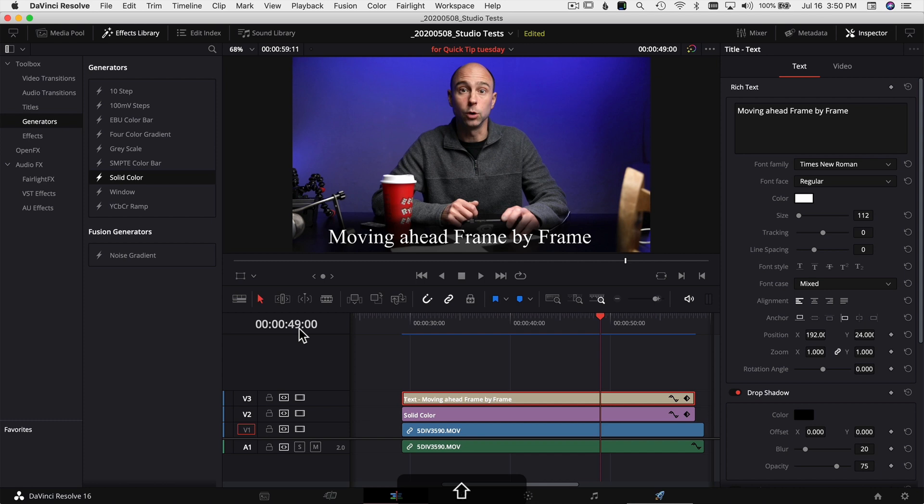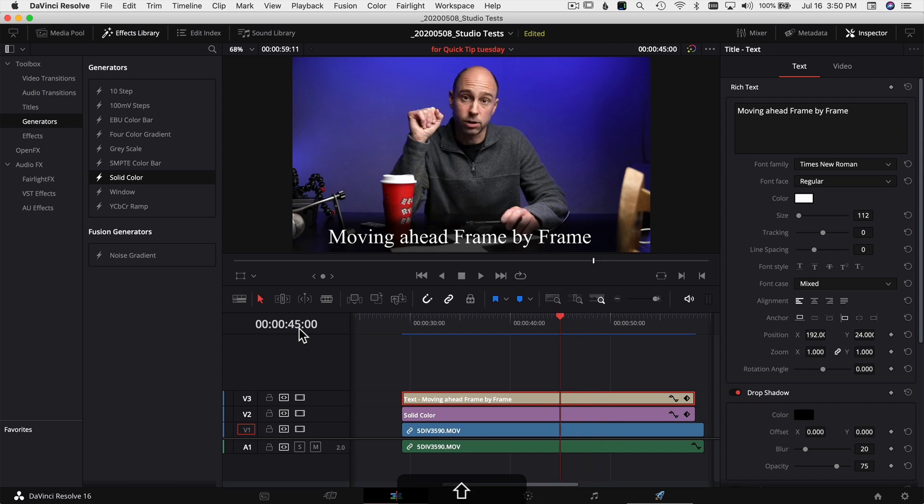Same thing to go backwards — hold your Shift key and press the back arrow and you move the playhead one second back on your video clip. There you go: moving ahead frame by frame or moving ahead one second at a time here in DaVinci Resolve. I use that all the time.